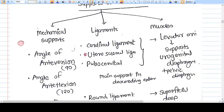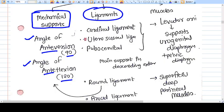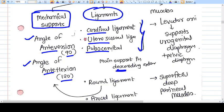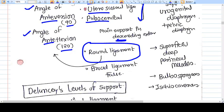The supports of the uterus are classified as: mechanical supports — the anteversion angle (90°) and anteflexion angle (120°); ligamentous supports — cardinal ligament, uterosacral ligament, and pubocervical ligament as the main supports; and the round ligament as a secondary support, which mainly maintains those two angles. The broad ligament is not actually a ligament and does not support the uterus against prolapse.